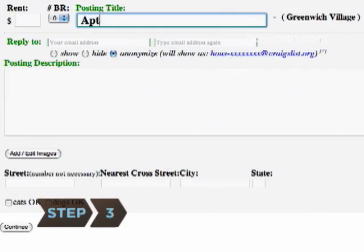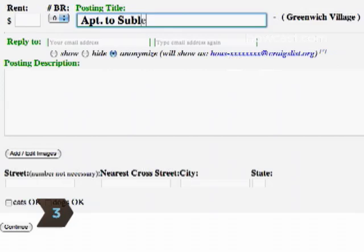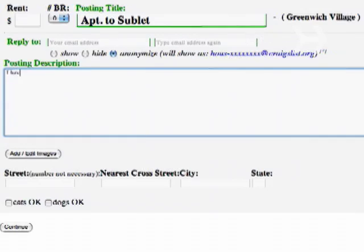Step 3: Place an ad online or with a local paper. Ask friends, colleagues and family for leads.